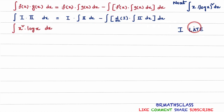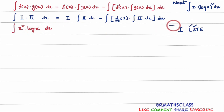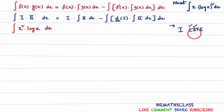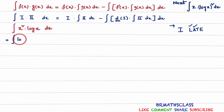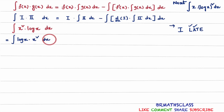Here x square is an algebraic function. You mark algebraic function here and log x means logarithmic function. When you observe from left to right, which one comes first — L comes first. That means we treat logarithmic function as first function and algebraic function as second function. So we need to rearrange the terms such that log x is first function and x square is second function. x square into log x can be written as log x into x square dx. So here first function is log x and second function is x square.